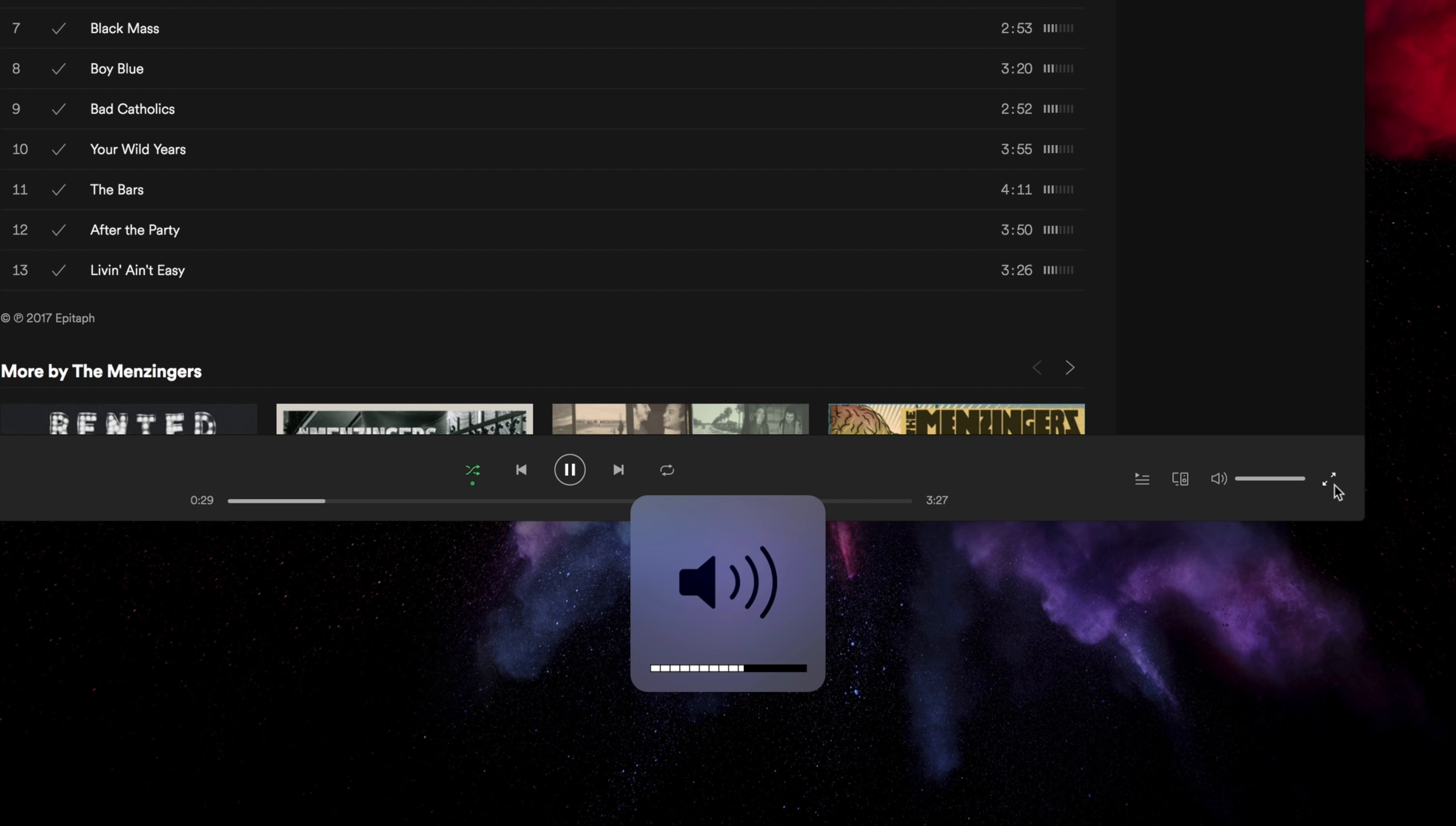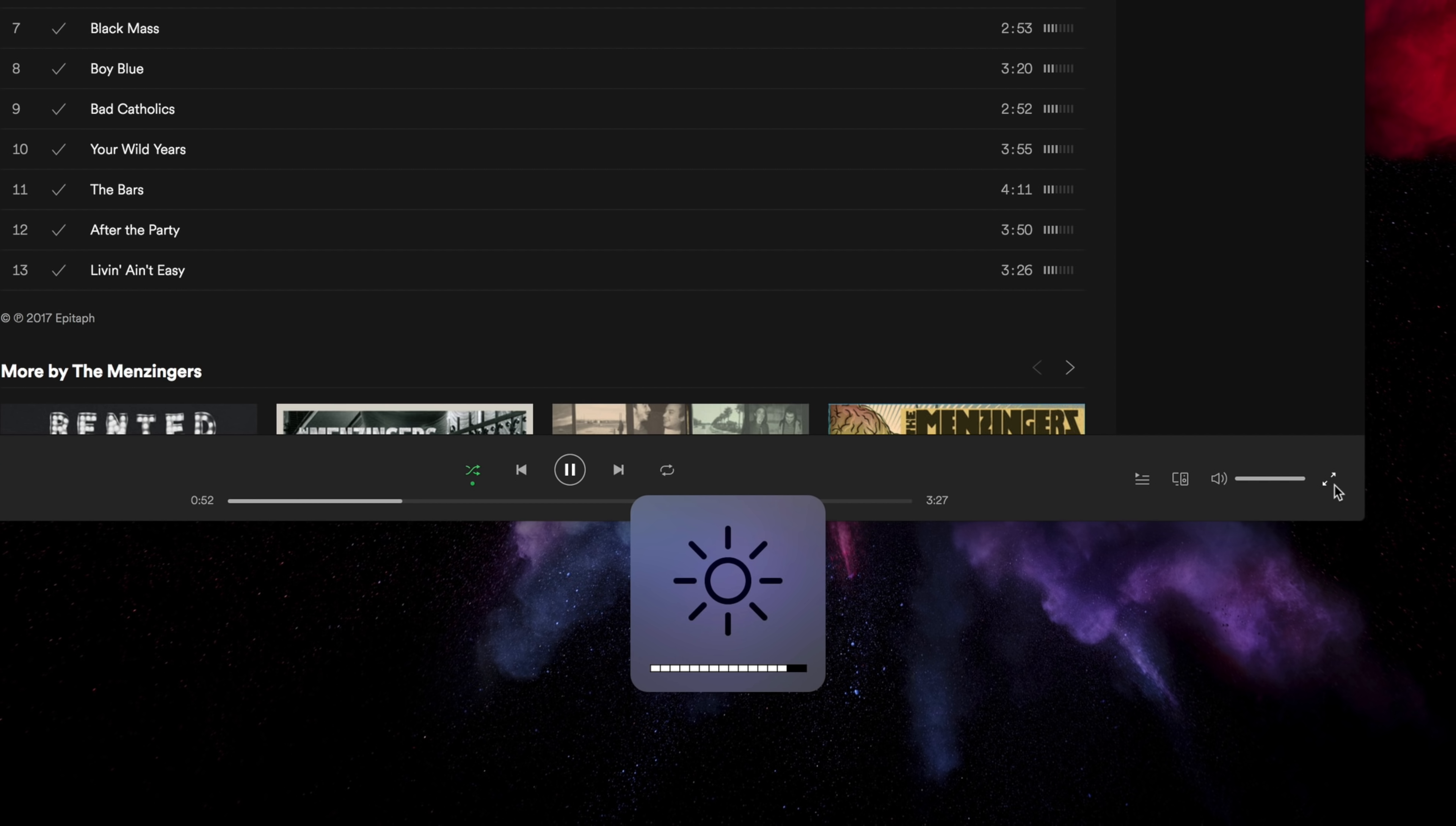You can actually hold down Shift and Option and then press the volume key, and one volume level will now be broken into four smaller fragments, allowing you to fine-tune your volume levels. The same keyboard command and concept also works with the display brightness, too.